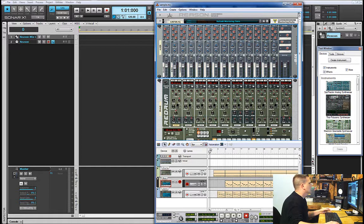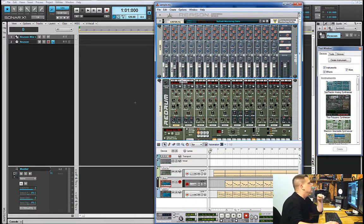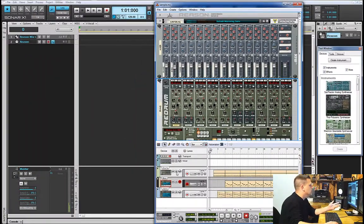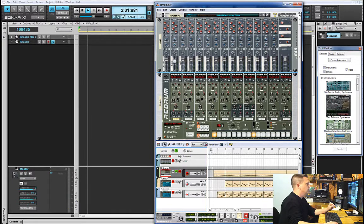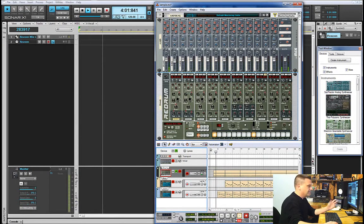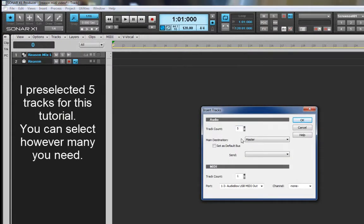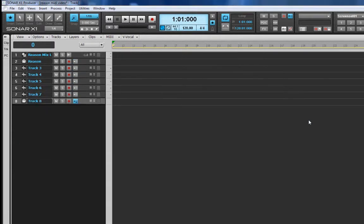We need to figure out how many tracks we're going to need. I have drums, bass, and piano — that's three, but it's not just three. On the drum track I have a kick, a snare, and a hi-hat being used. If I play the drum track you'll hear what I'm talking about — I've got a basic beat going on. So those three drum elements are going to be three tracks on their own, plus a track for bass and a track for piano — that's a total of five tracks.